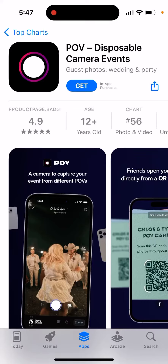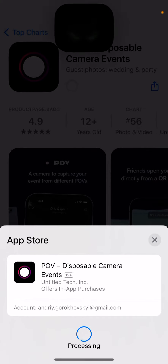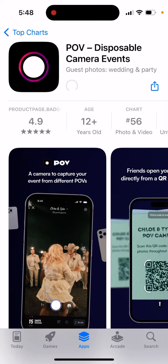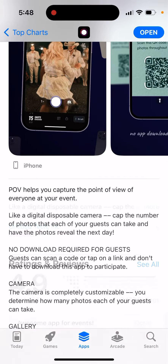Here's an interesting app called POV Disposable Camera Events. You can just tap Get and double-click to install it. This is the app — POV helps you capture the point of view of everyone at your event.